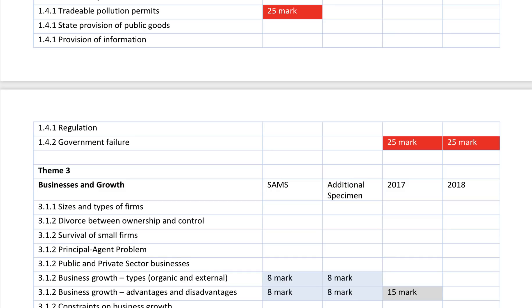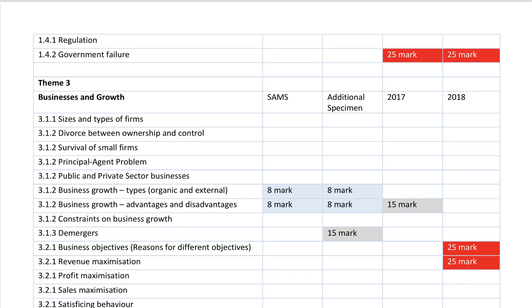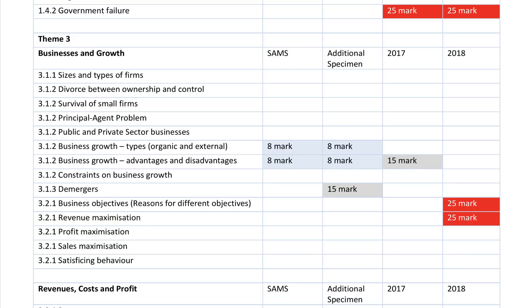Regulation is important, and of course you can bring government failure into any evaluation of any question — and in fact you should do. Then we get into the business economics, mainly from year 13.